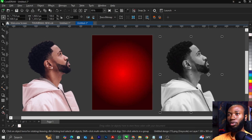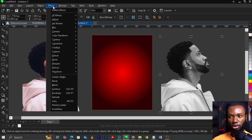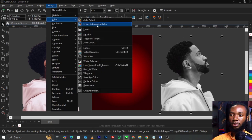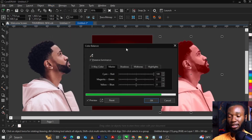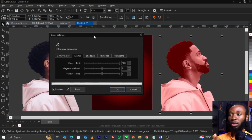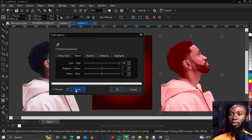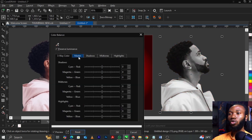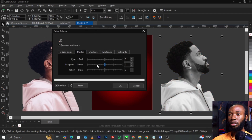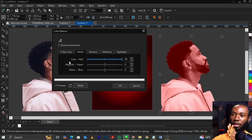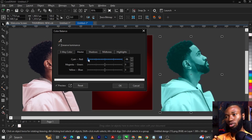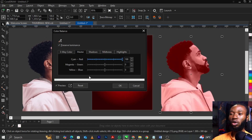Go to your menu bar and select Effects, then select Adjust, then select Color Balance. Come to your master channel. You can drag the slider toward red — you can see it's labeled red/cyan. Dragging to the right gives you red. Play around it until you're happy, then click OK.